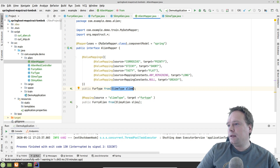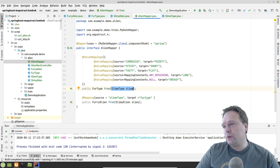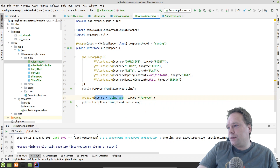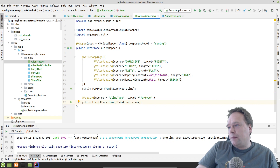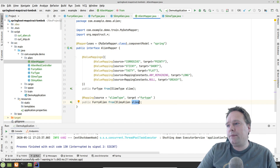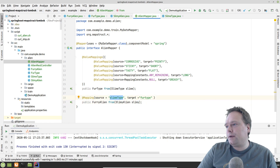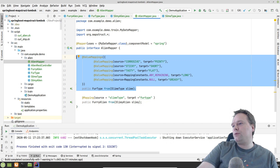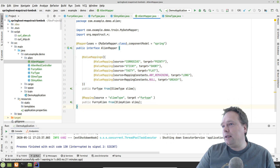We have the method signature right here - it returns a FurType from a SlimeType. Because this is an interface, we do not write any code. That is one of the beautiful things about this framework - it's an interface and we do not mess up our data model. Here we have the source which is the SlimeType and the target is the FurType. So when we convert a SlimyAlien, all fields with the same name are auto-converted, and then for SlimeType to FurType it knows how to do the conversion because the developer just told it how.